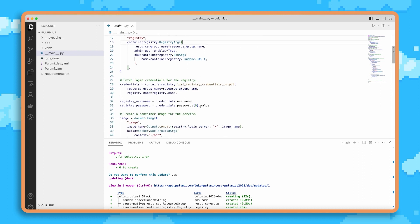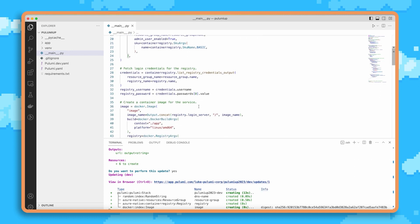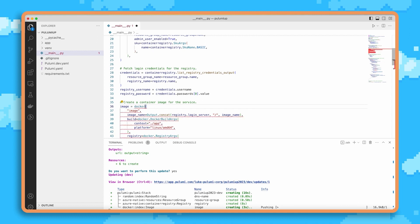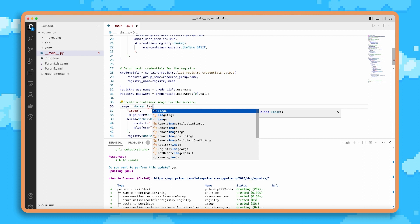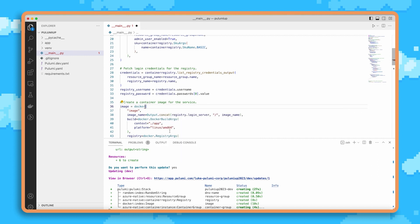So the first benefit is that because this is just code in an existing programming language that has great support within our IDE, we get things like autocomplete and dot completion. We can see all the different APIs that are available, like image, registry image, remote image, and so many more things.